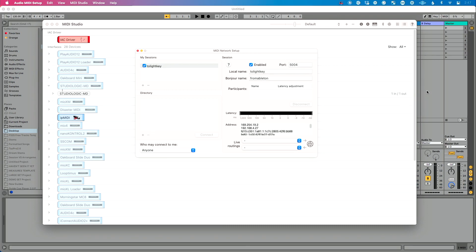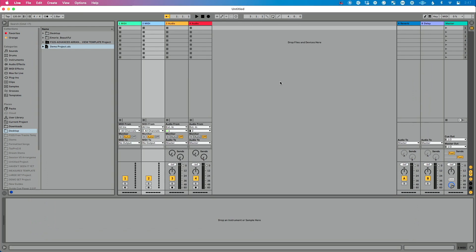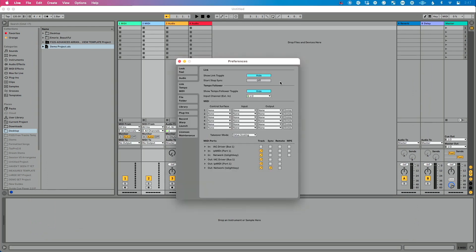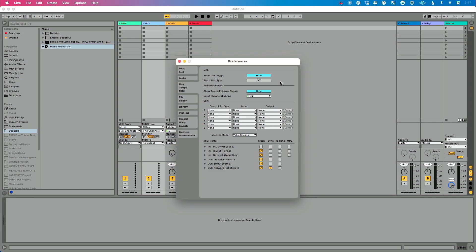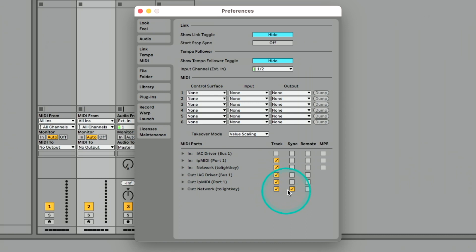While we're on this computer, let's make the settings in Ableton. Go to Preferences — Command+Comma on Mac, Control+Comma on PC — and go to the Link Tempo MIDI tab. We're looking at the output side of our network connection. You'll see 'to Lightkey' listed there; make sure Track is enabled. And if you want tempo sync, enable Sync as well.